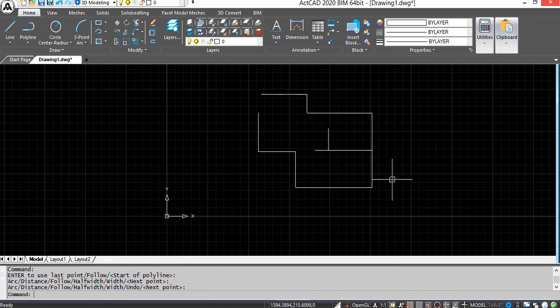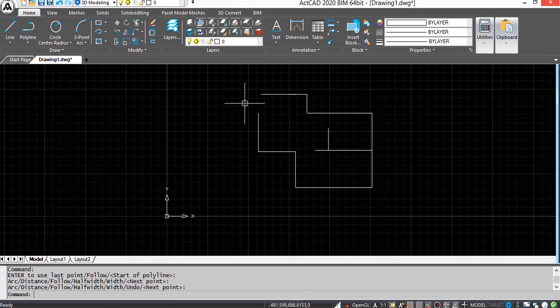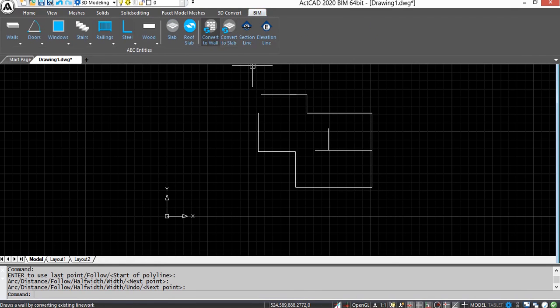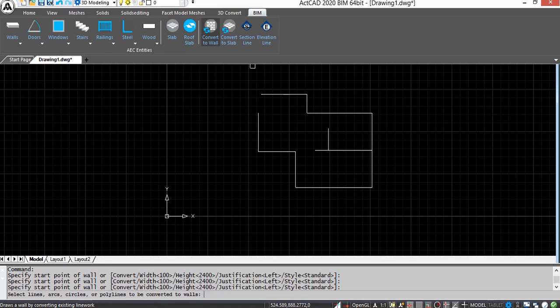Most building plans are created in 2D. We can convert those plans to 3D. First take 2D plan and then select Convert to Wall command from BIM menu.